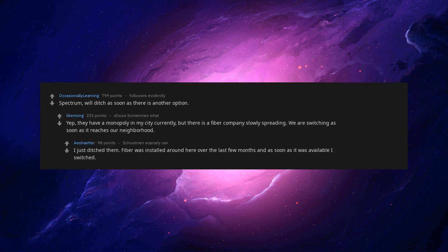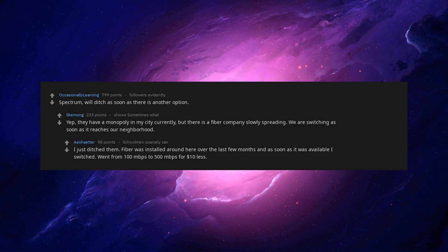I just ditched them. Fiber was installed around here over the last few months and as soon as it was available I switched. Went from 100 Mbps to 500 Mbps for $10 less.